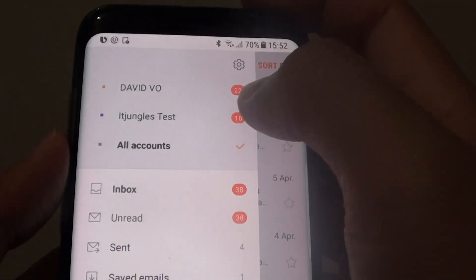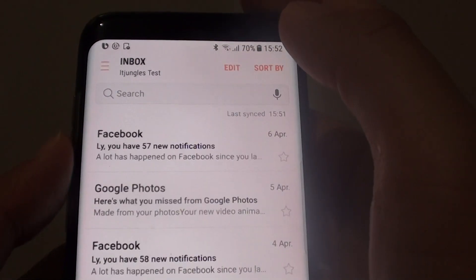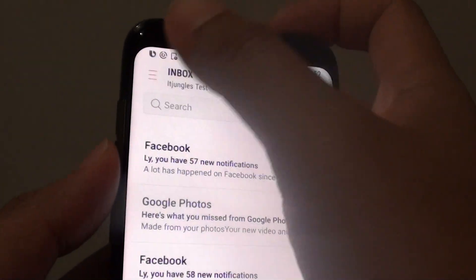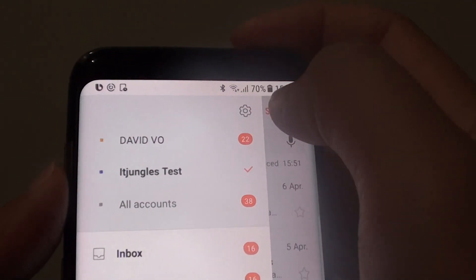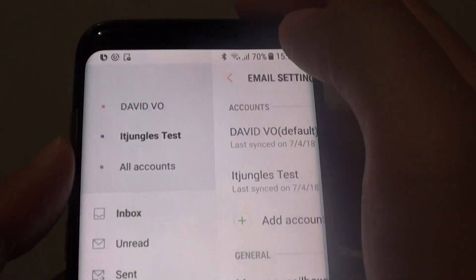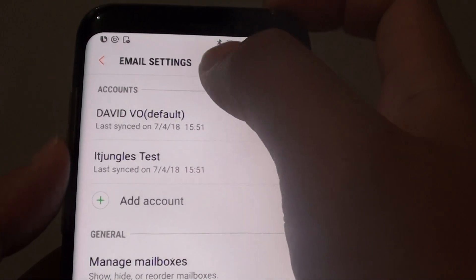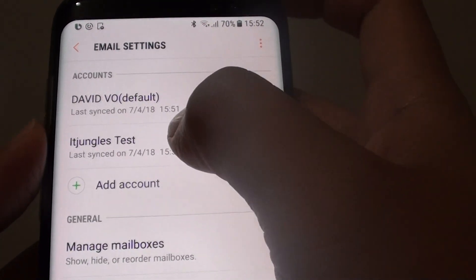Choose the account that you want to change, then tap on the menu key and then tap on Settings. From the Settings screen, tap on the account that you want to change.